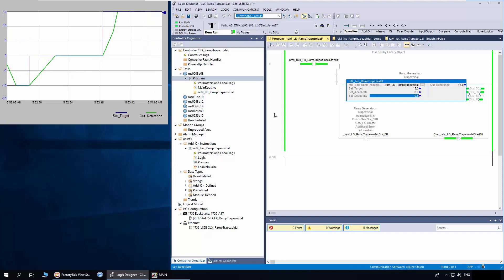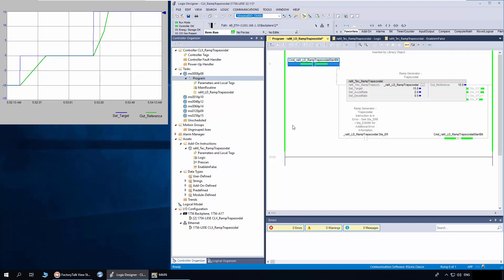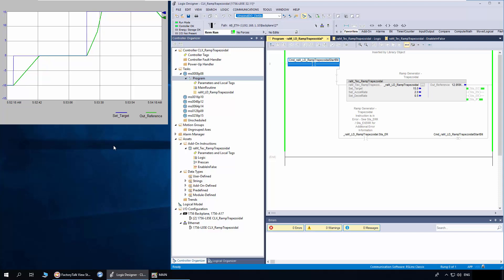Next, I will make the rung condition as false by toggling the start bit. The out reference is now decelerating to zero.